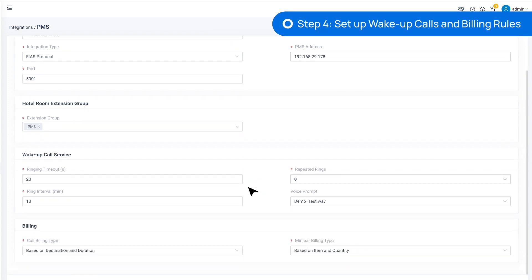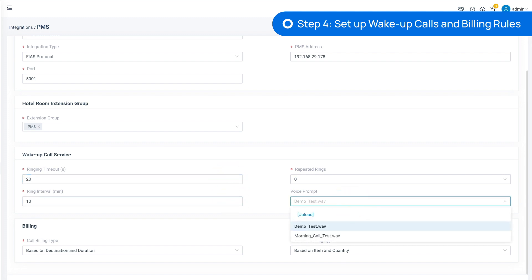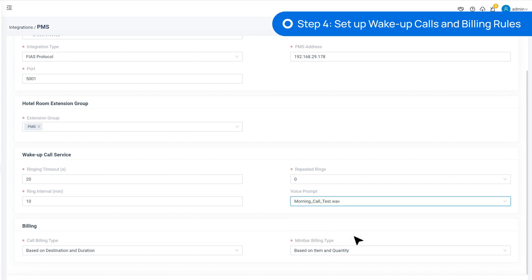Next, we're going to set up the wake-up calls. In this part, we can set the relative data of the wake-up calls and choose voice prompts played to the clients when they pick up the wake-up calls.